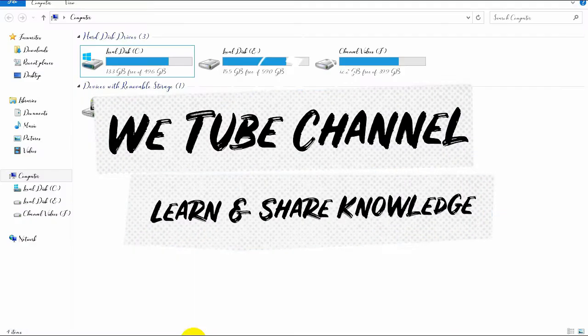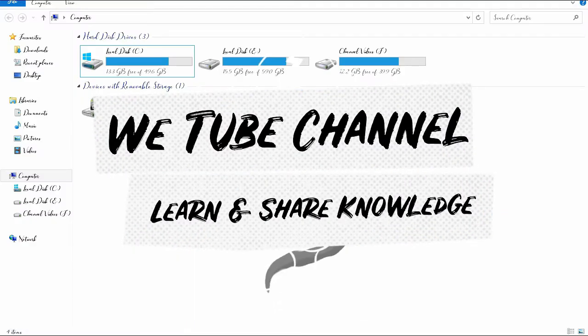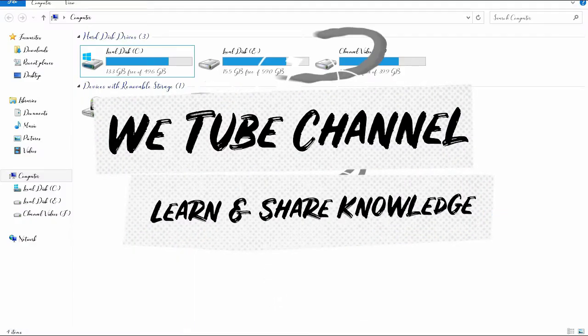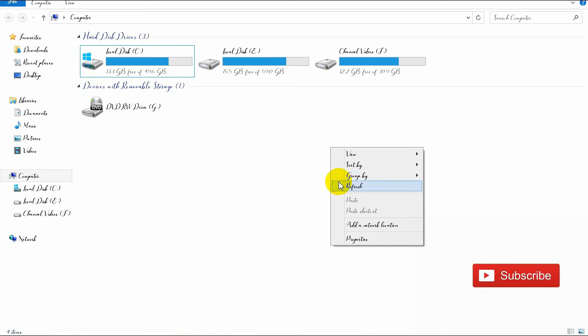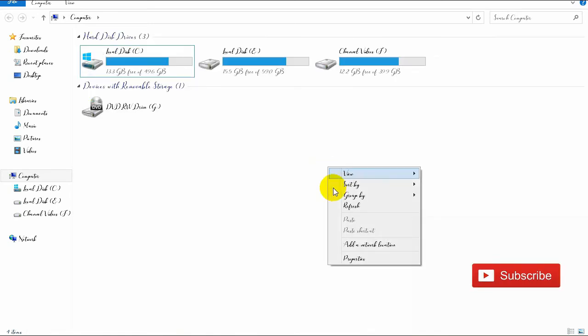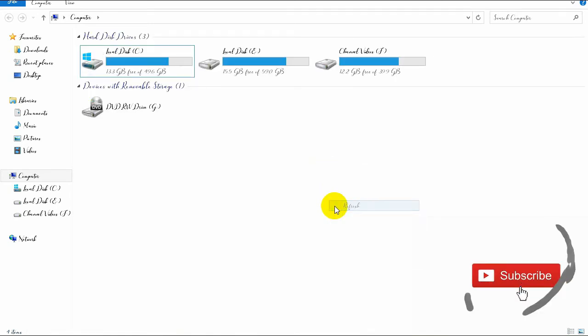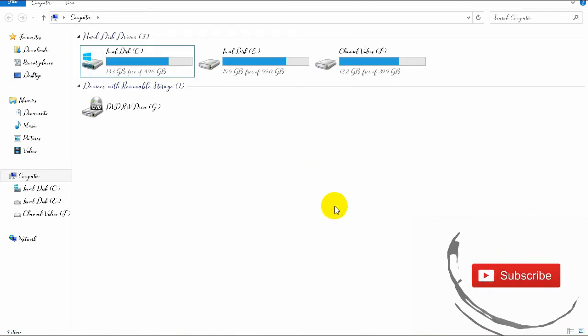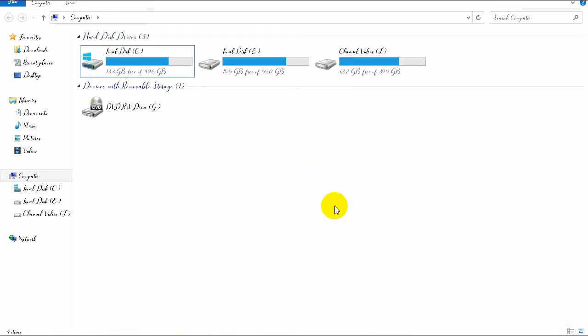Hi everyone, welcome to my YouTube channel. Hope you subscribe to my channel if not, just do it now. Today I'm going to show you how you can easily change your Windows default font into your own chosen font.